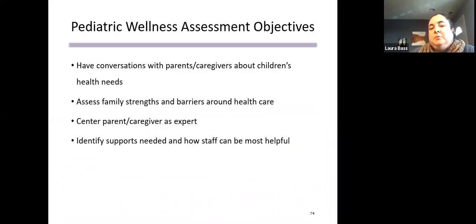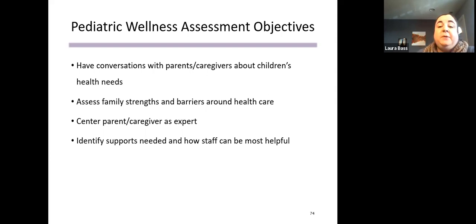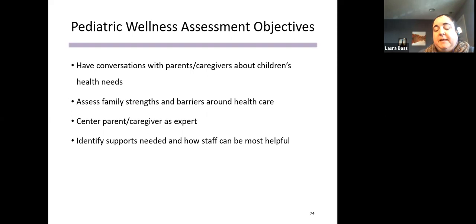The goal of using this tool is really to empower staff to have conversations with parents and caregivers about children's health needs, to get a bigger picture of family strengths and barriers around healthcare for children, and to understand that the parent and caregiver is the expert on their child's health — but also to identify what barriers families are experiencing and what types of supports might help them access care.